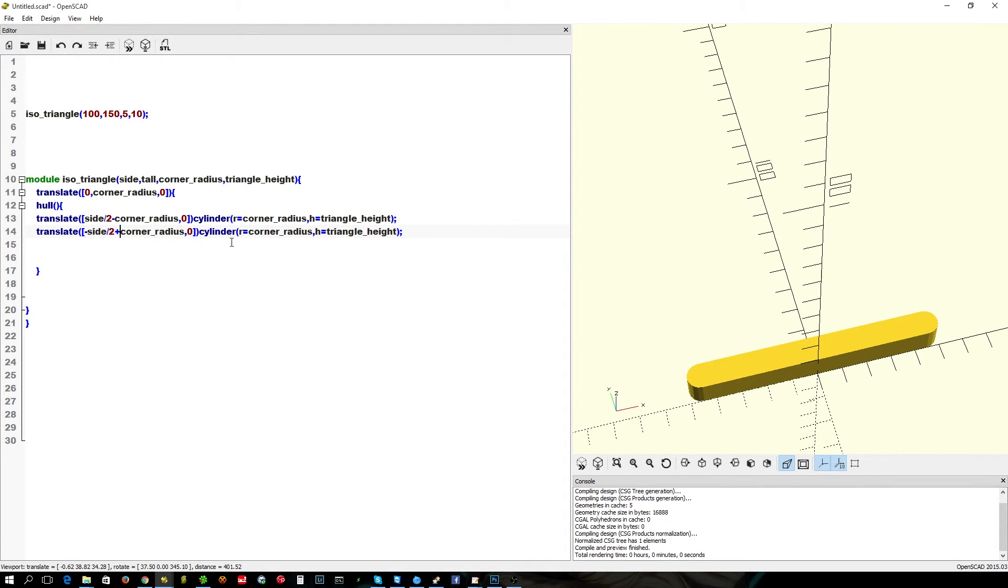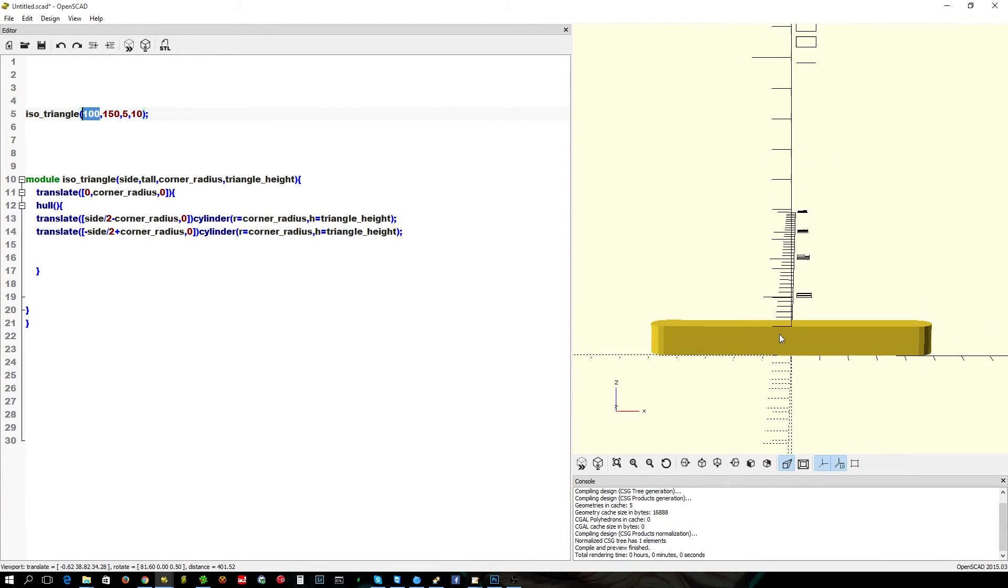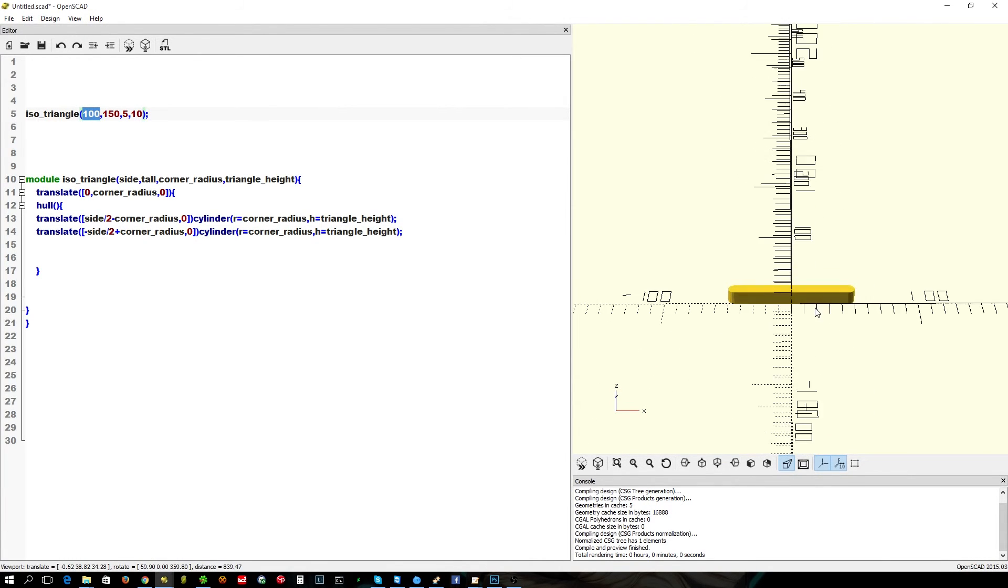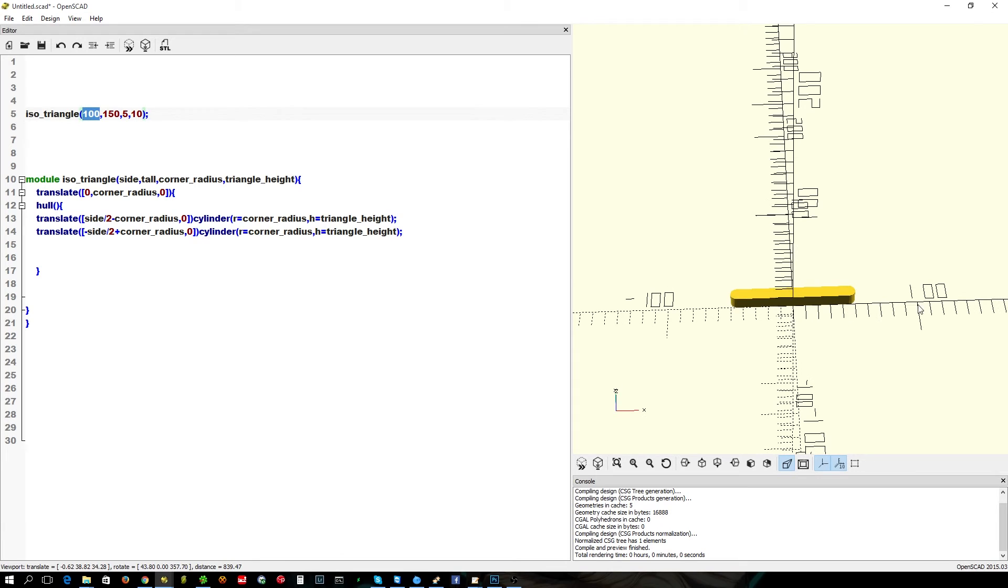And there we go. So we've asked for 100mm wide on the bottom, and that's what we've got. So, it's right up there on the 50 mark.